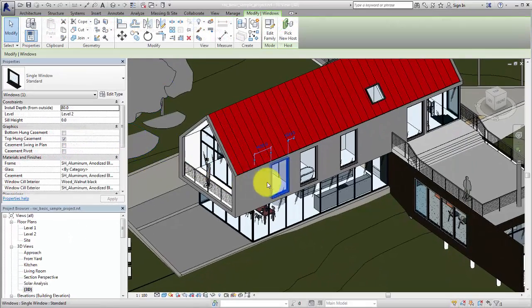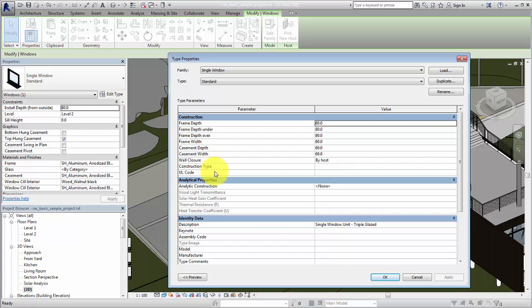Use Project Parameters to add custom information to your system family elements, or to any element after it is placed in the project.